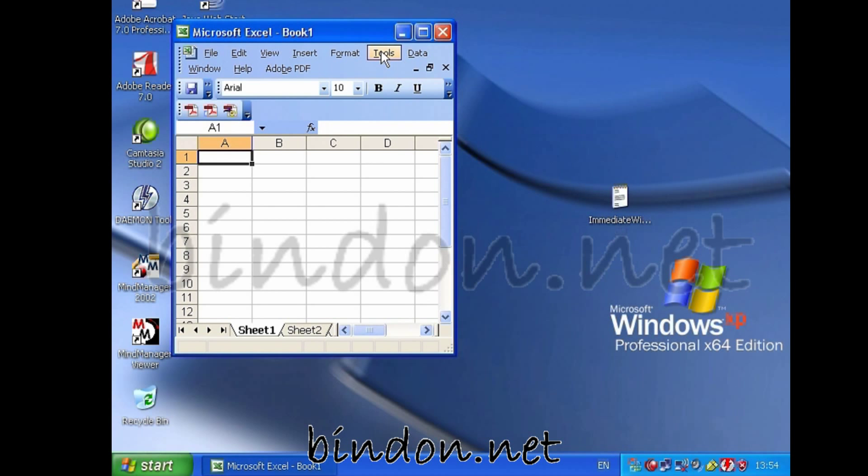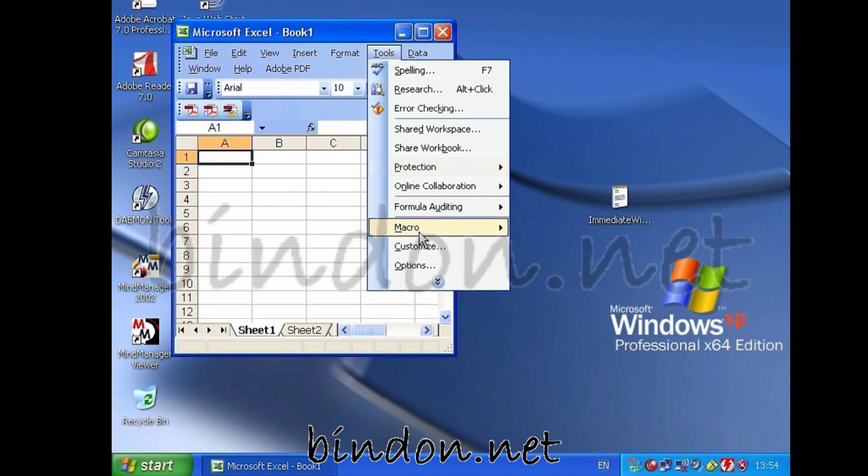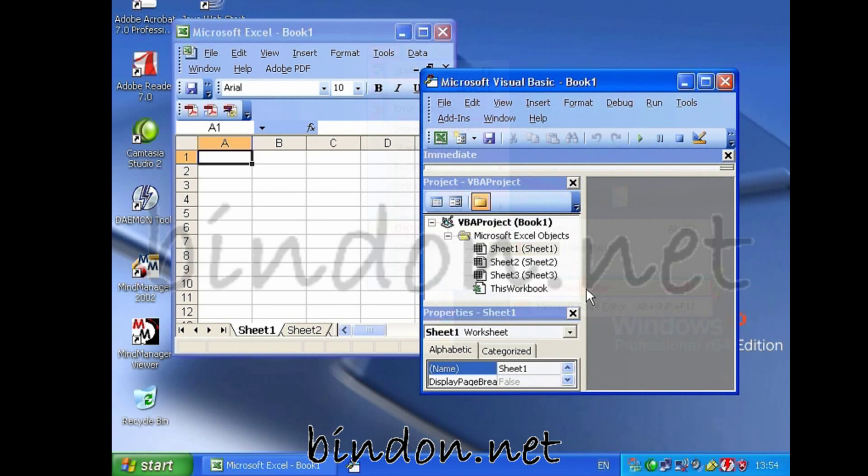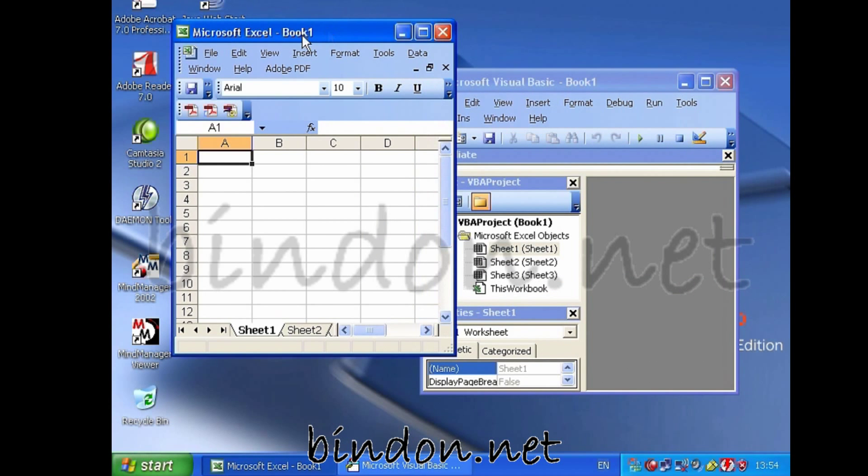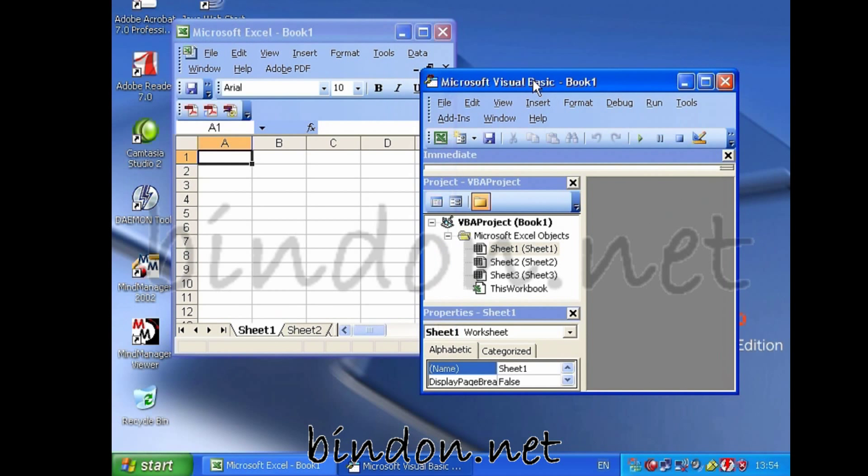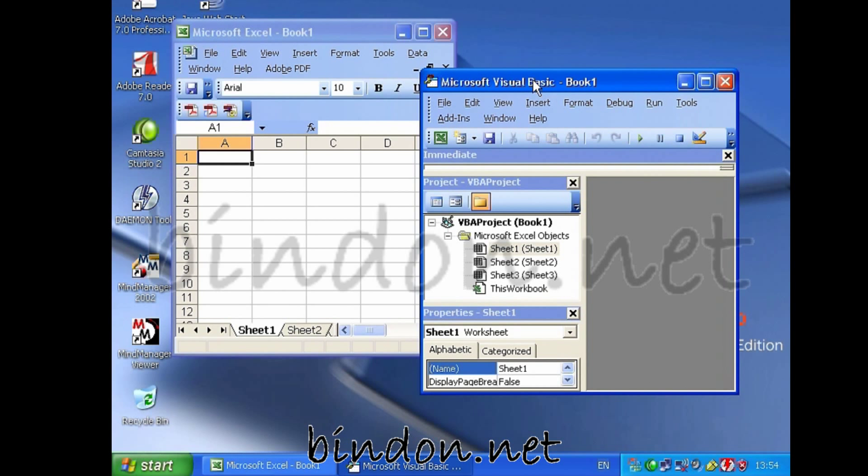And just as a slight recap here, let's go to Tools and Macro and bring in the Visual Basic Editor. So you can see I've got the Excel workbook that I would normally start with inside Excel, and then I've got the Visual Basic Editor that you can bring in the way I just demonstrated.